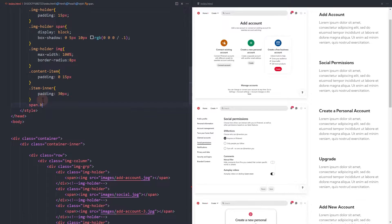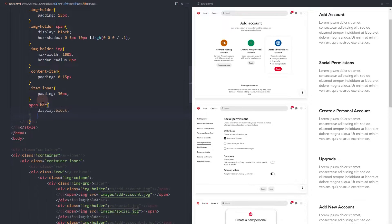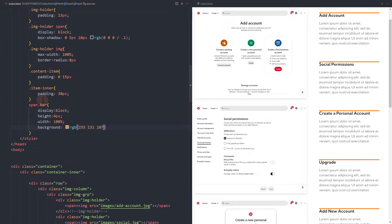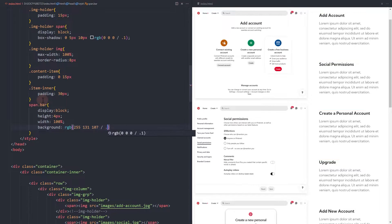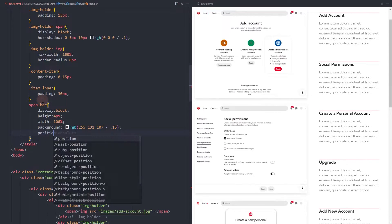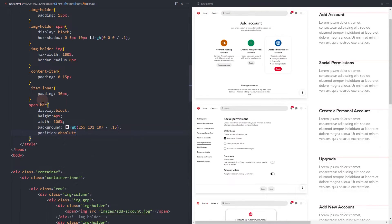The span bar element will be our progress bar. Add display block. Set the height and add a 100% width. Then add a light color background. Add position absolute to move it to the top and the very left.